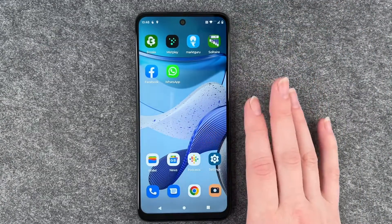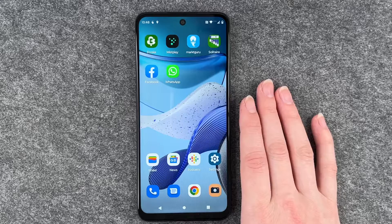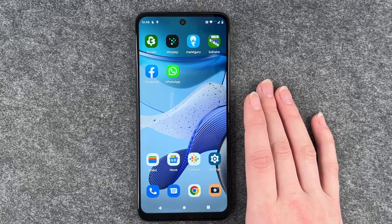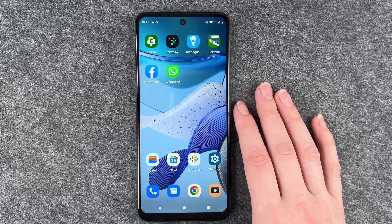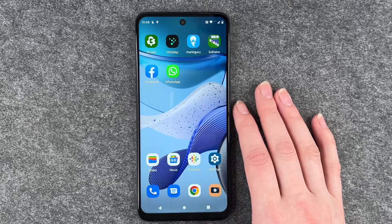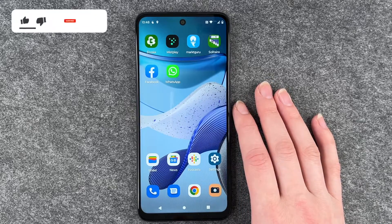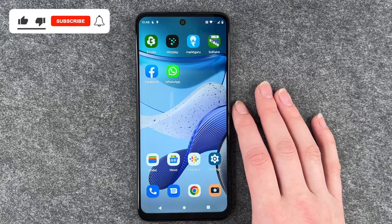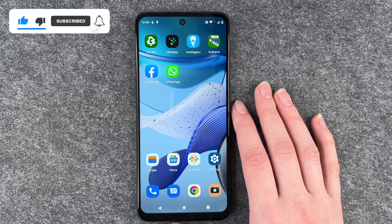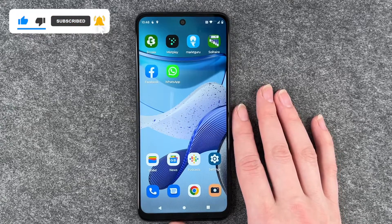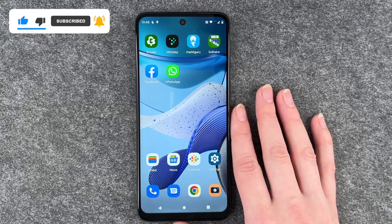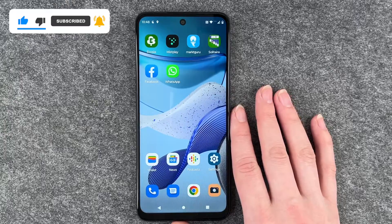You can group related things together like photos and Photoshop, or you can just have folders with all kinds of random apps in them. That's how you can move your apps around and create app folders on your Motorola Moto G53.